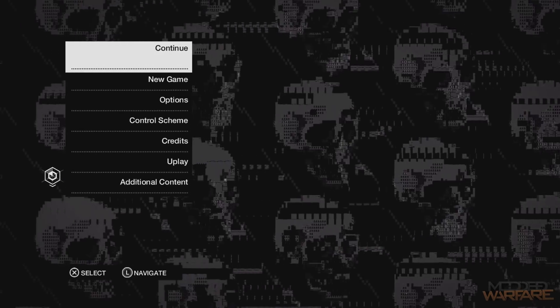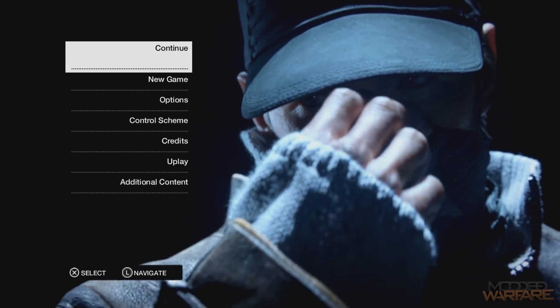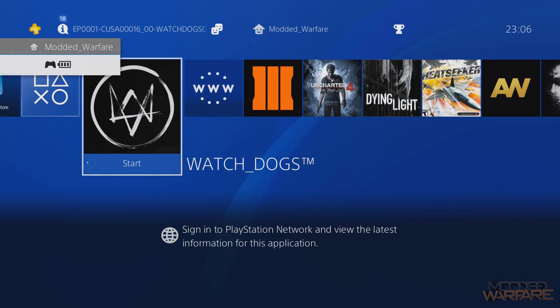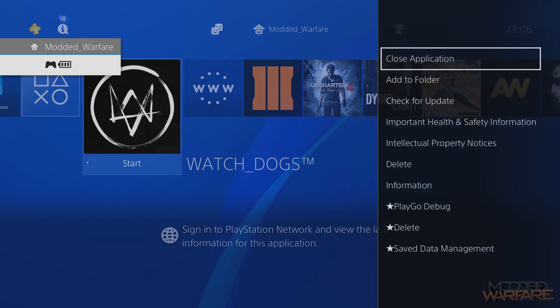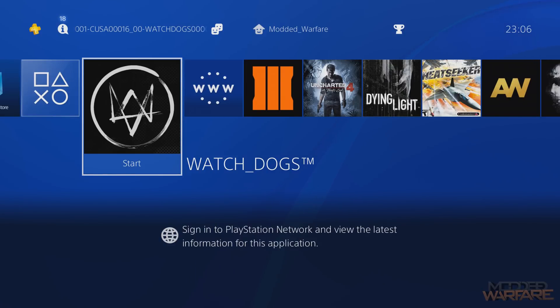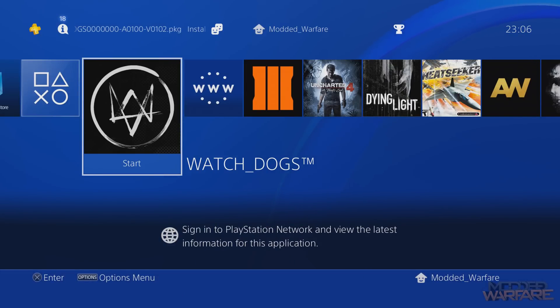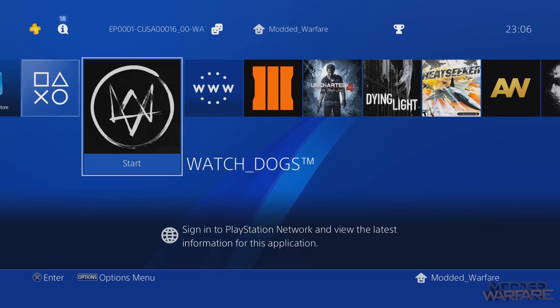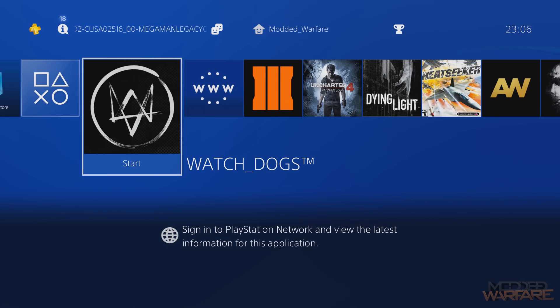This is also how people post free games on PSX Hacks — they take a game on disc, do this process to turn it into a package file, upload it, and anyone can download that package file and run it through the homebrew enabler. So there you go — that is how you take a game you have on disc, convert it into a package file format, send it to someone else or keep it as a backup so that if anything happens to your disc, you're covered. Hope you enjoyed this — leave a like and subscribe, and I'll see you in the next video.